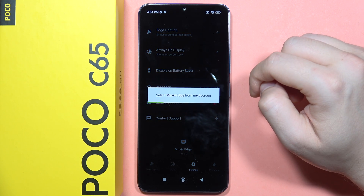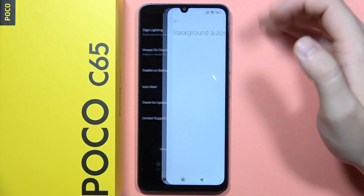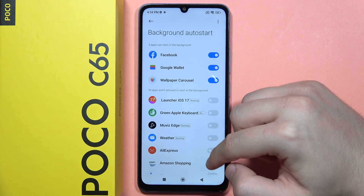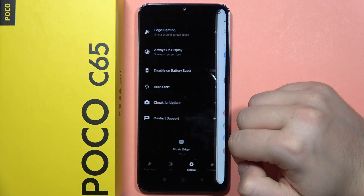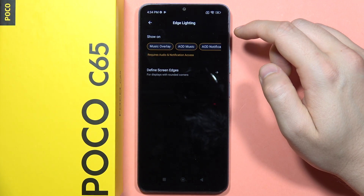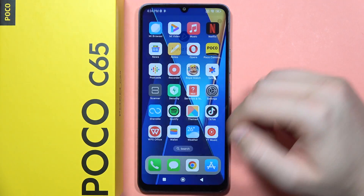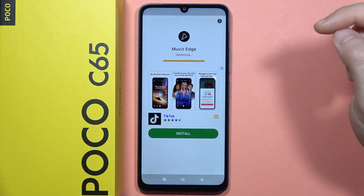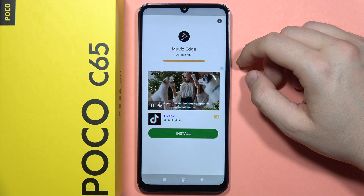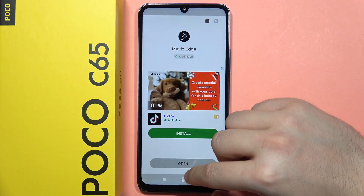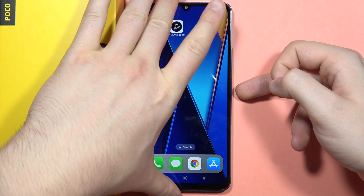There's also a function to disable on battery saver, so when you turn on the battery saver this function will not appear anymore. There's also auto start, so you won't have to turn it on every time — I recommend you get the switcher. There's also the edge lightning, but you don't actually need this one. Now just wait for the optimizing process; it will take around a few seconds. Then just close it and let's see if it works.